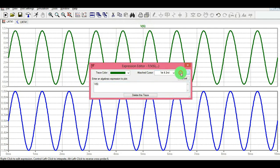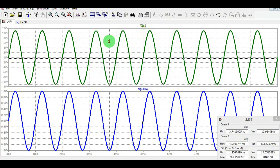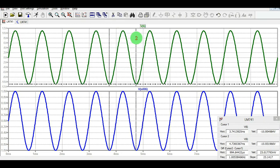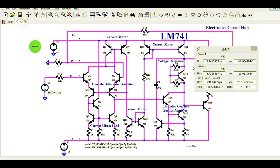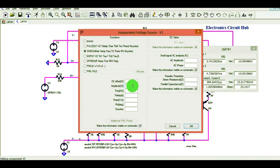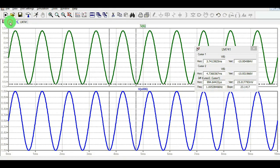Let me show you the frequency. Attaching the cursor here — the cursor moves to the waveform and this is showing that the frequency is 1 kilohertz. Your input frequency was 1 kilohertz, as shown — a sinusoidal signal with amplitude of 1 volt and frequency of 1 kHz. At the output you are getting the same frequency with the amplified voltage.